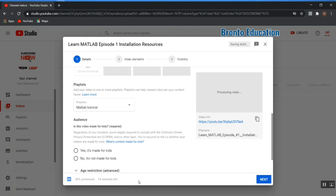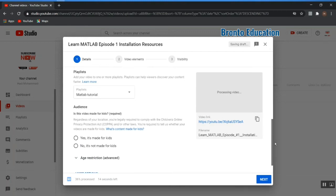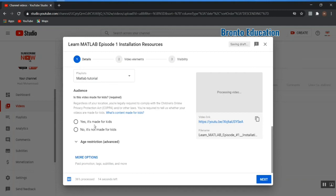This step is optional and you can skip it. Here you select whether the video is made for kids or not. If it's not made for kids, select that option. You can also go to the age restrictions under more options.